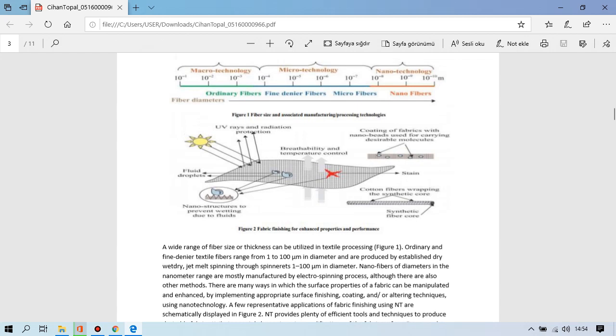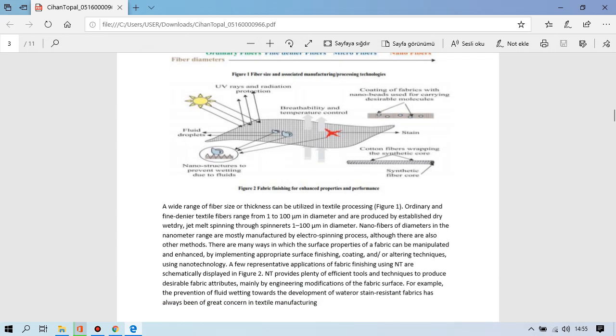The nanotechnology in textile is used in different places. A wide range of fiber size or thickness can be utilized in textile processing. Ordinary and fine linear textile fibers range from 1 to 100 micrometer in diameter and are produced by established wet and melt spinning tools. Nanofibers of diameters in nanometer range are mostly manufactured by electrospinning process. Nanofibers also can be produced by other methods.